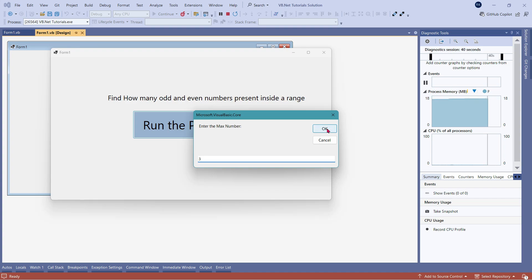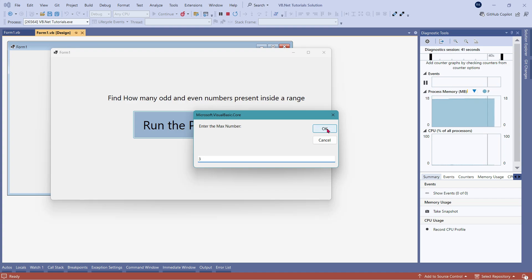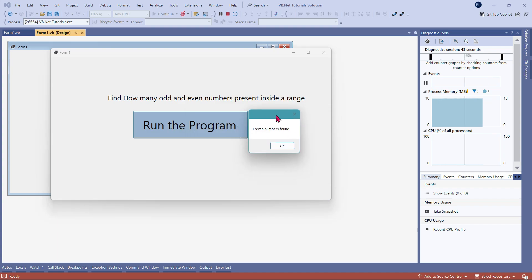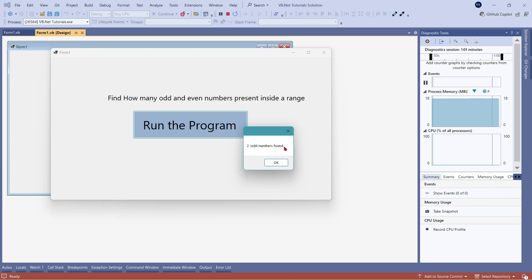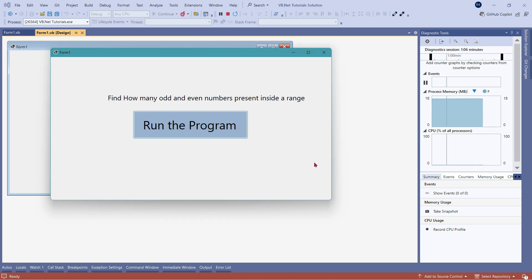The moment I am going to click on OK. What it tells me in that range from one to three, there was one even number found. If I click on OK, it says two odd numbers found. So between one to three, one is the odd number, three is the odd number, two is the even number. So total count of odd numbers is two and total count of even number was one.